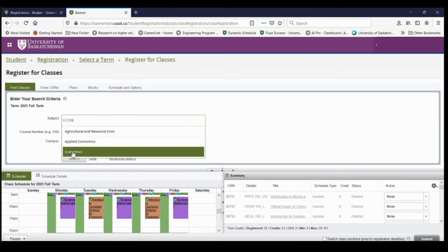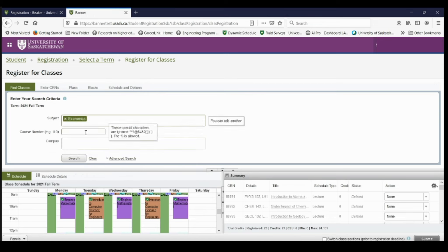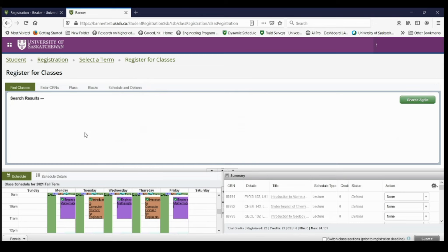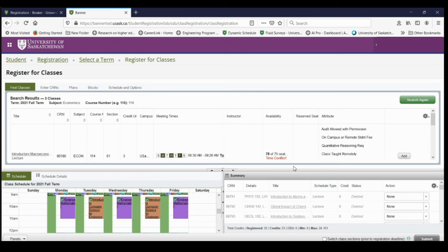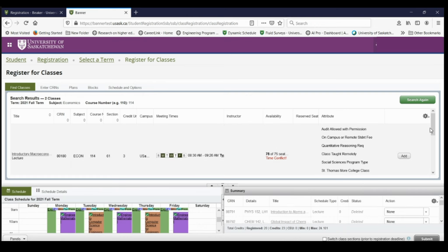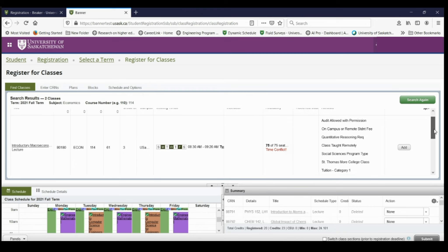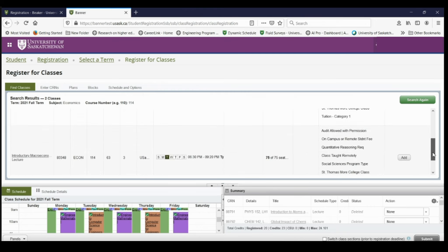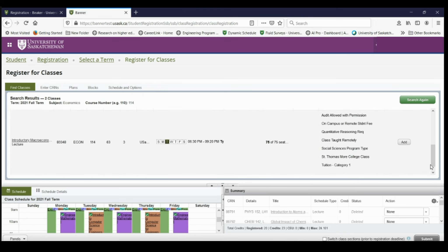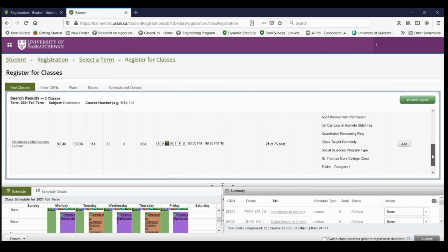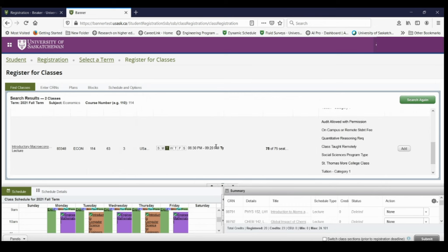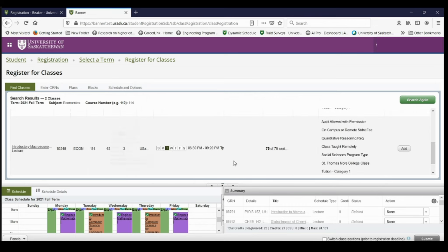So if I search for economics, I'm going to also need to know the course code if I want to take a specific one and then it'll show me all of the different economics courses that are available. So I can see that this one has a time conflict, but this one looks like it'll work. It'll show me the time of day that it is, when it's running, if it's taught remotely or in person and how many seats are available.